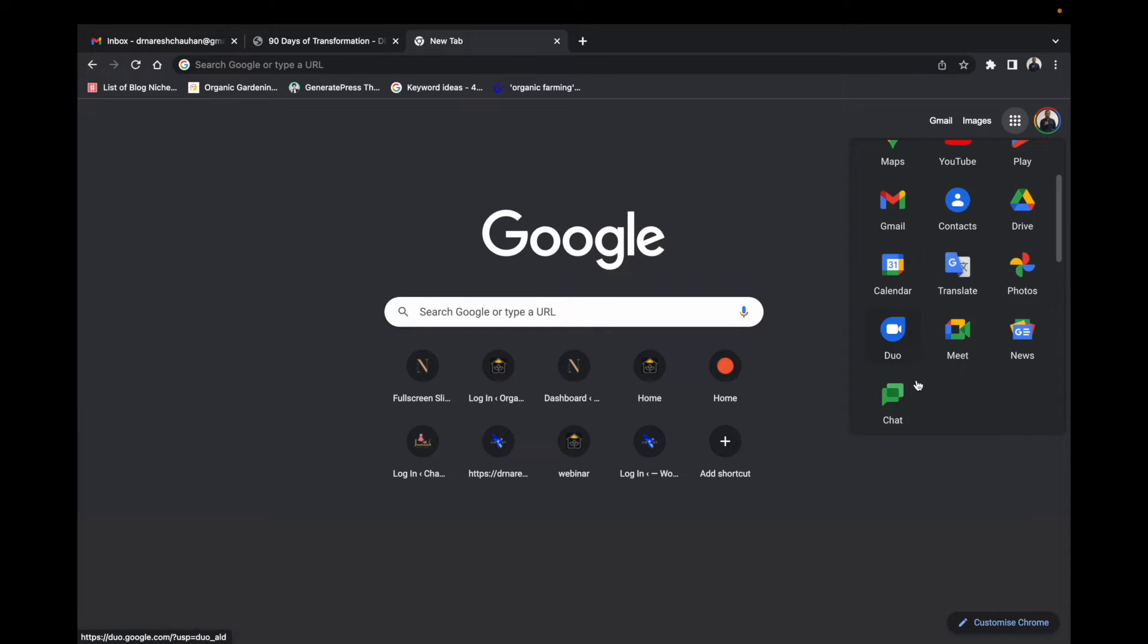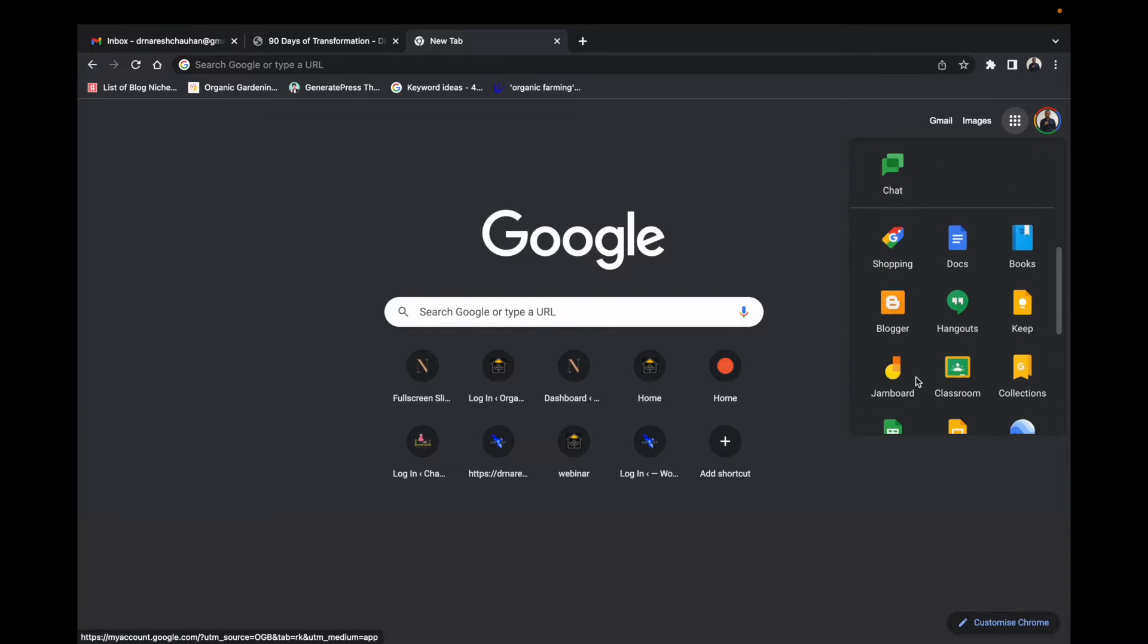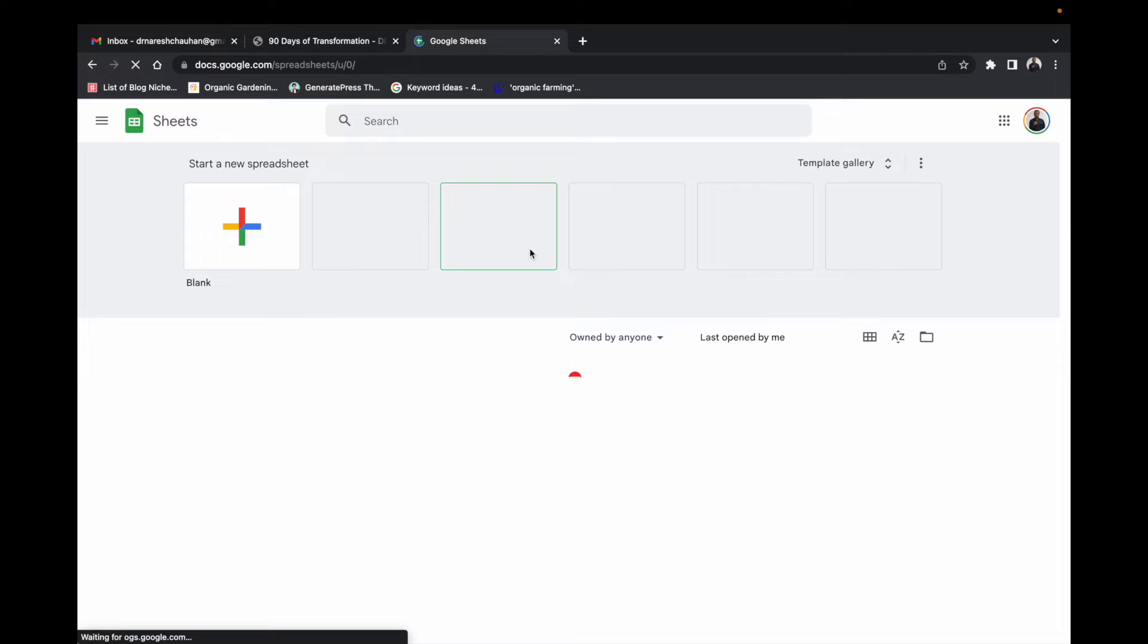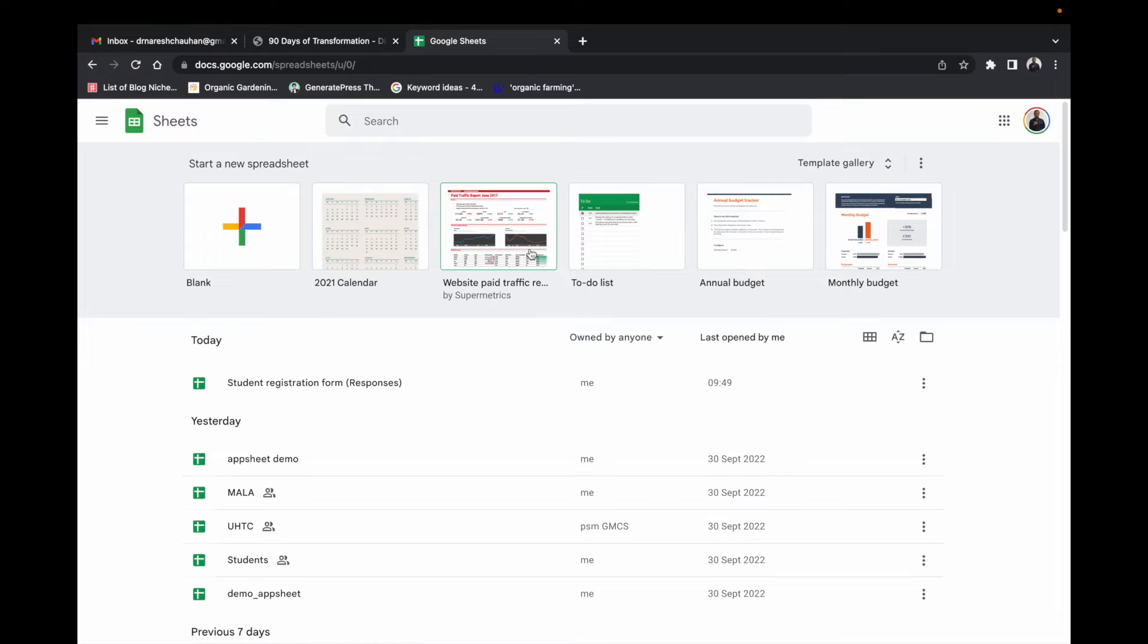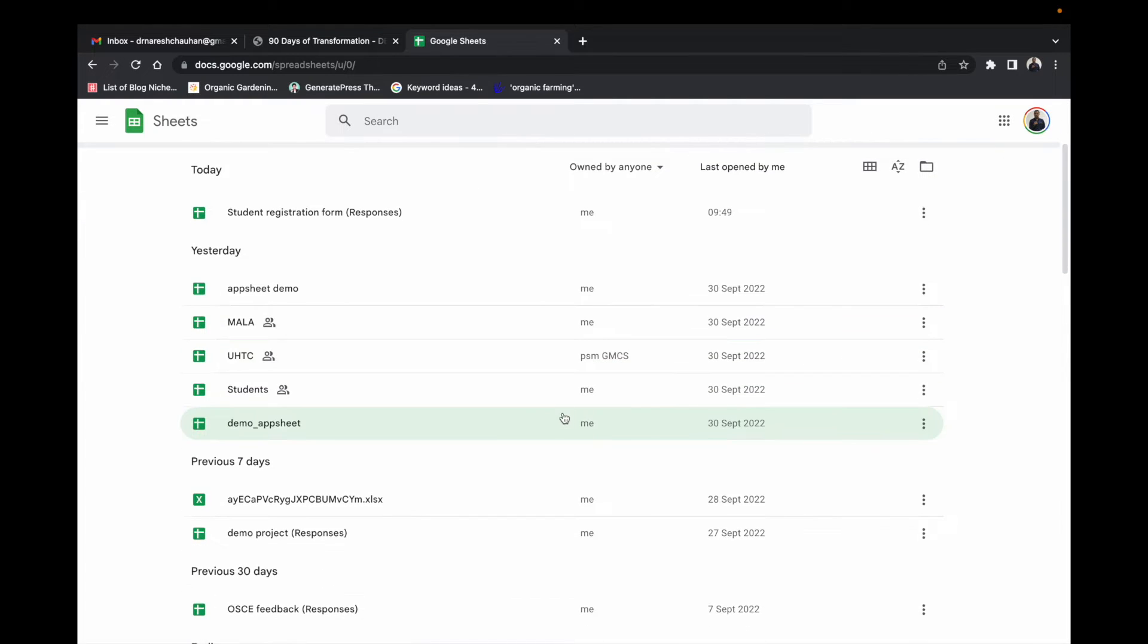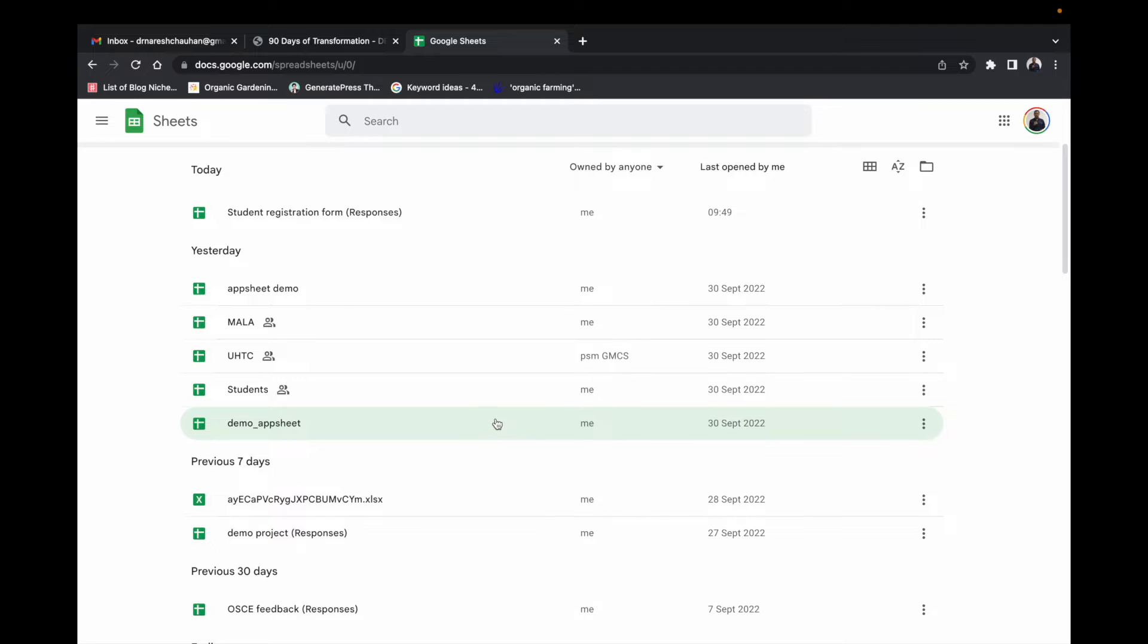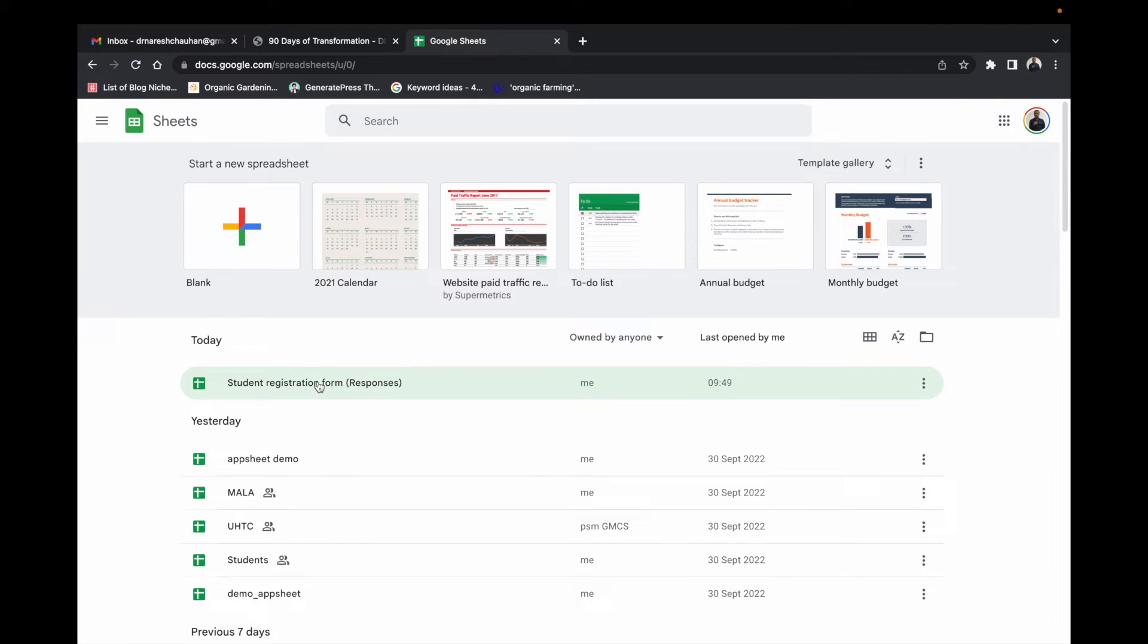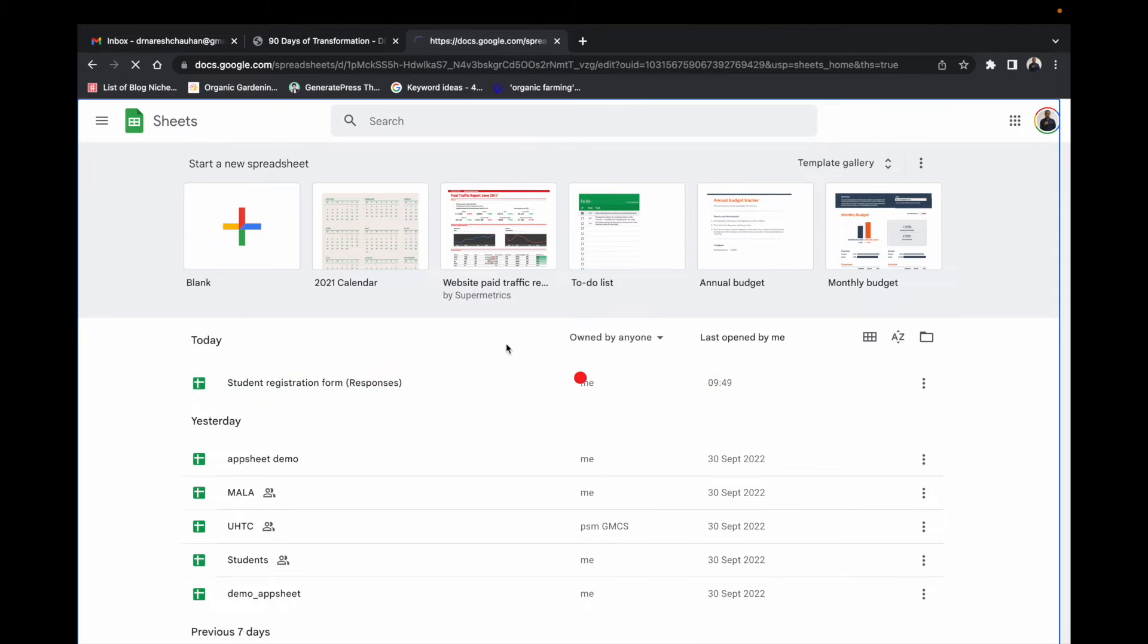You just have to log into your Google account and open your Google Sheet, and whichever data or whichever Google Sheet file you want to convert into an app, just click in.